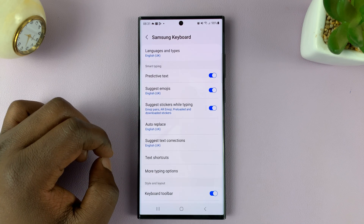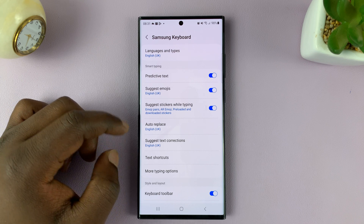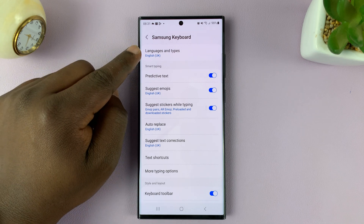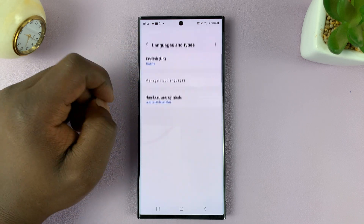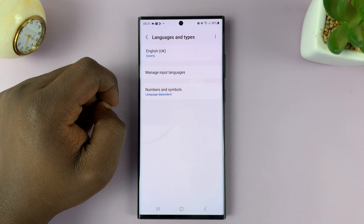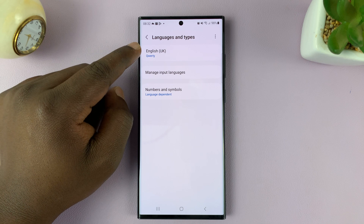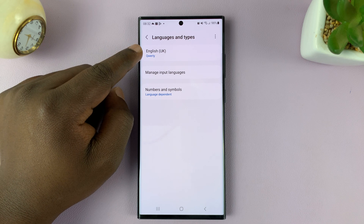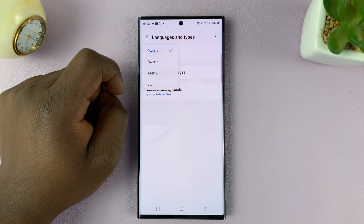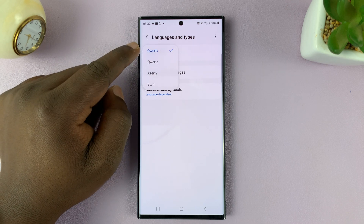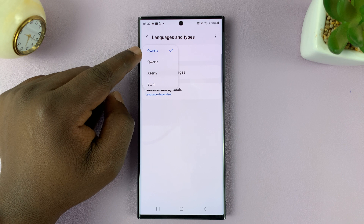So if you tap on that, you can now tap on Languages and Types. Then under the language you selected, tap on that language and then you can choose a different keyboard layout.